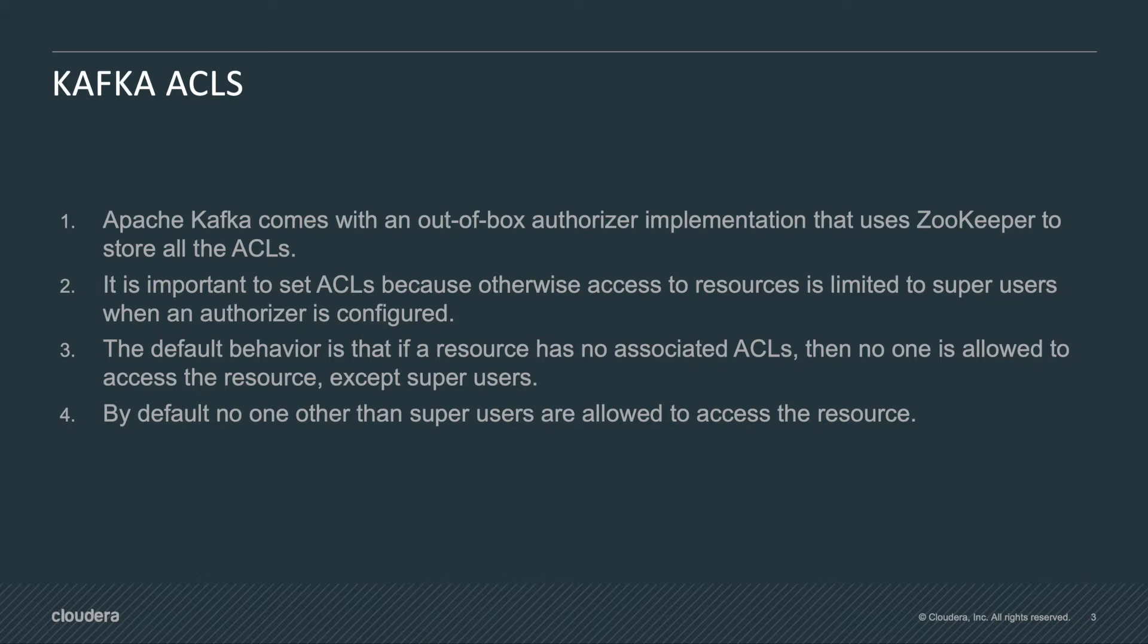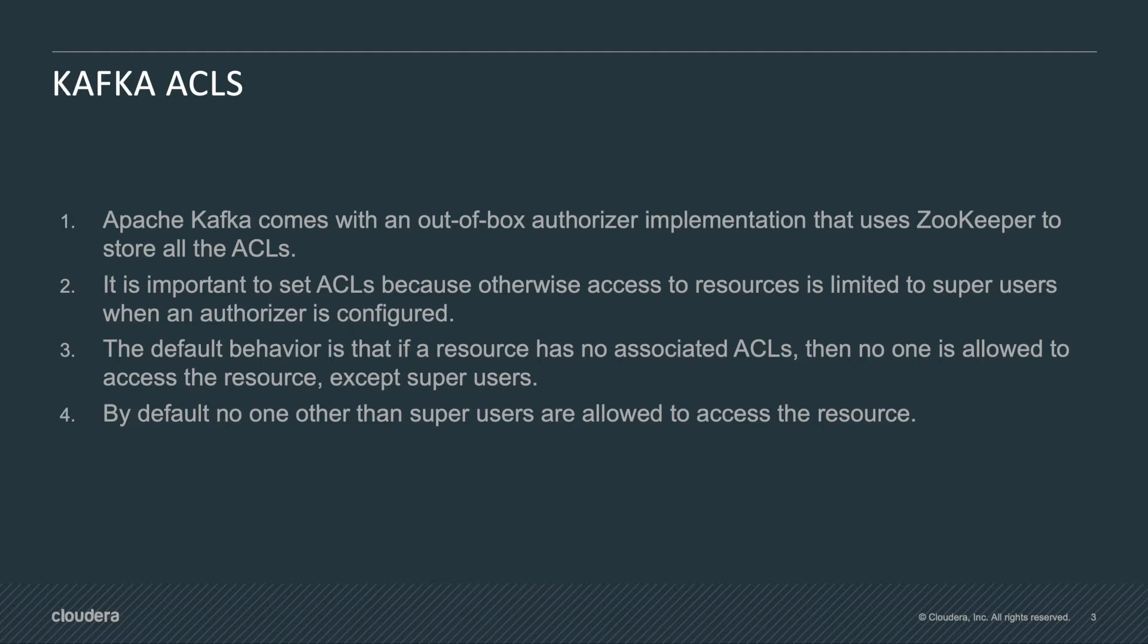It's important to set ACLs because otherwise access to resources is limited to super users when an authorizer is configured. So this means that for example if your super user is Kafka for your service then Kafka will be the one that will have access to all the topics that you create and use.